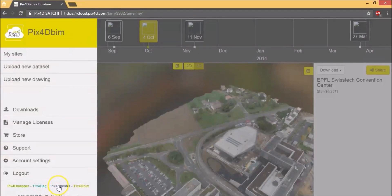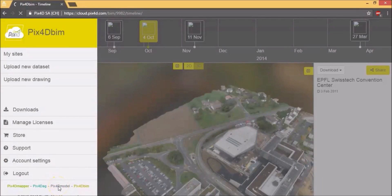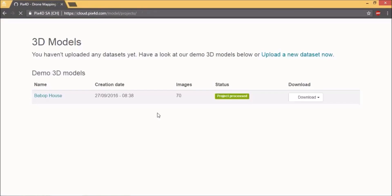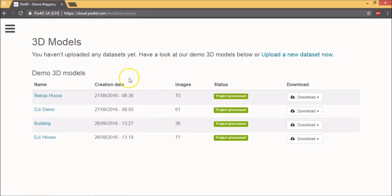And then they have Pix4D model. Now Pix4D model just renders the 3D model for you. It doesn't generate any other outputs or analytics. So this is a 3D model example that they have.